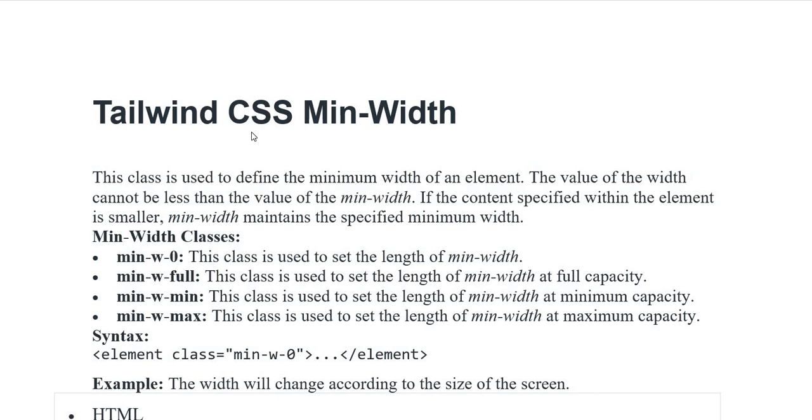This class is used to define the minimum width of an element. The value of the width cannot be less than the value of the minimum width. If the content specified within the element is smaller, minimum width maintains the specified minimum width.